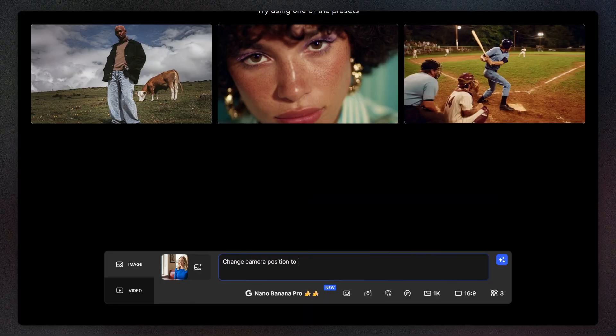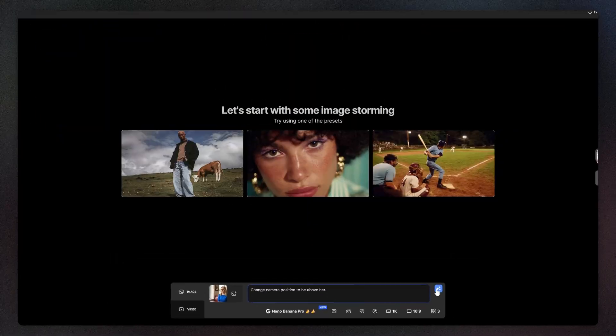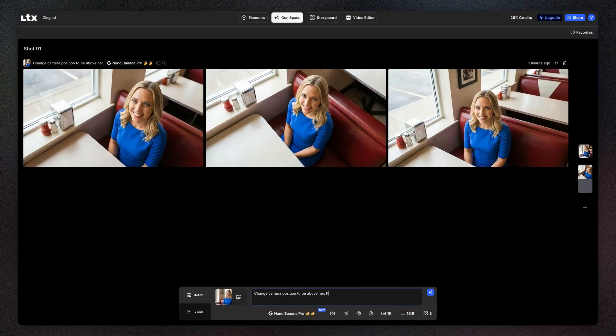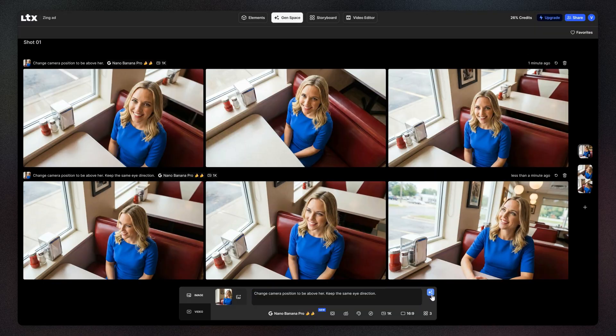Build out your scene using images as references to create additional angles, leveraging the model's realism, consistency, and editing capabilities.